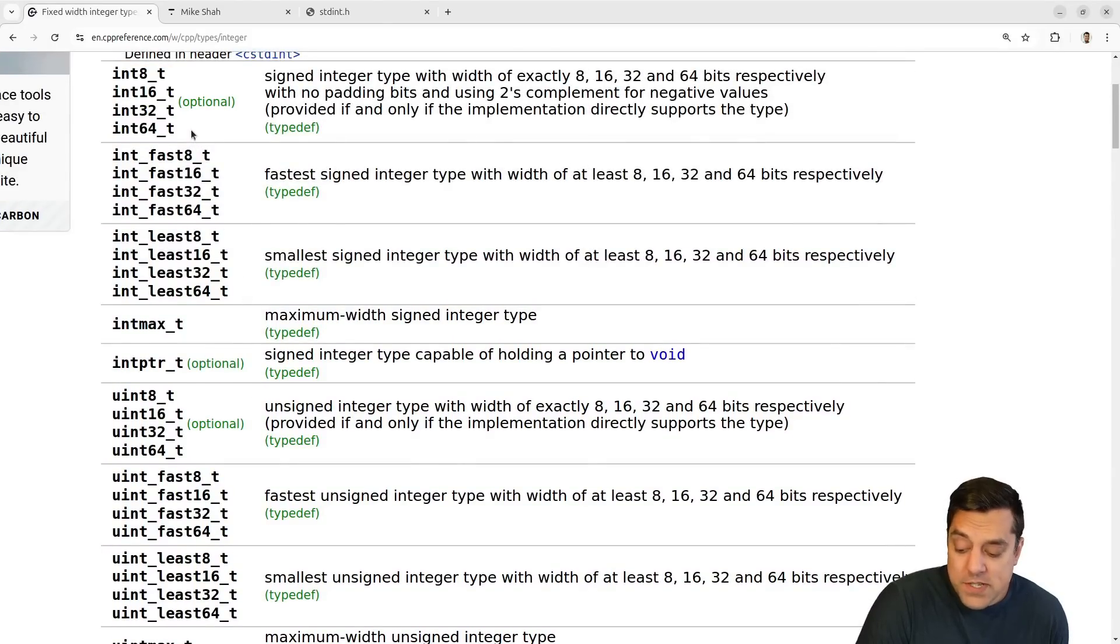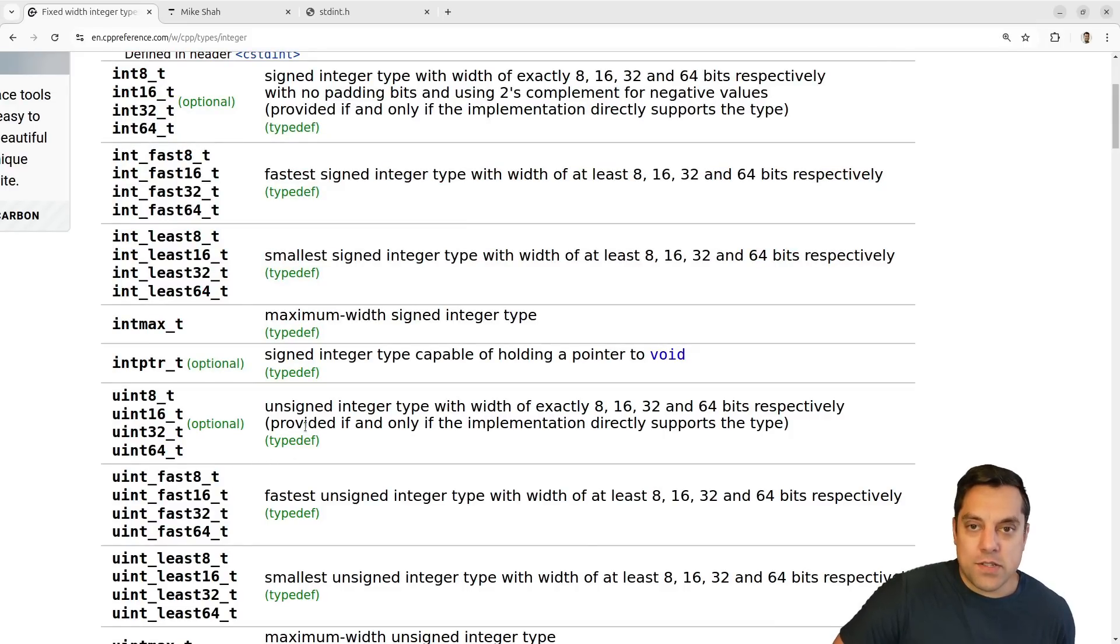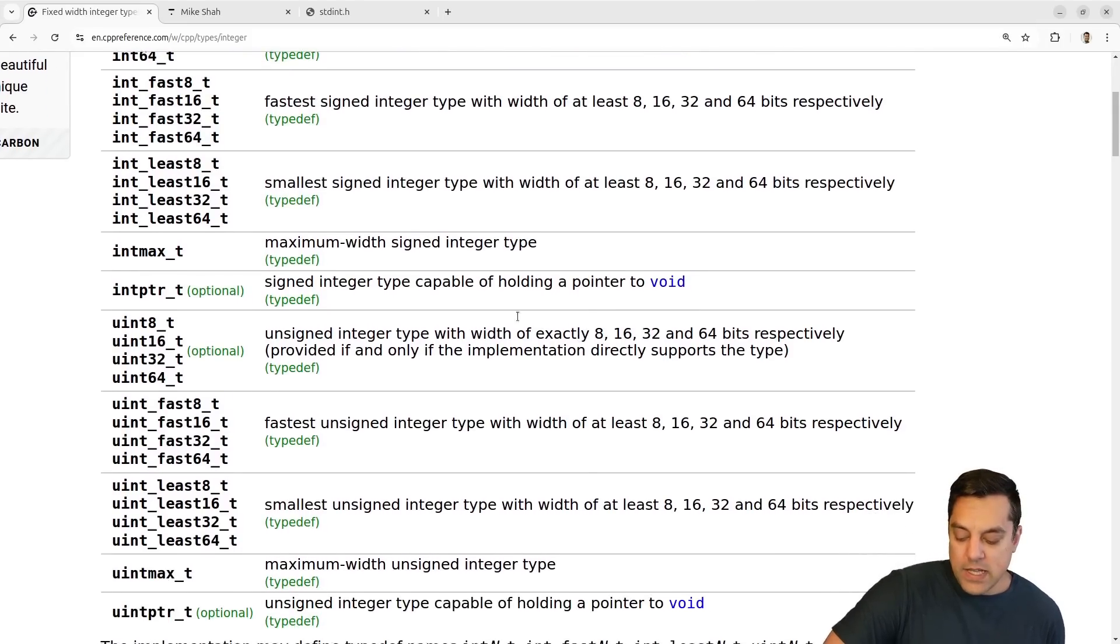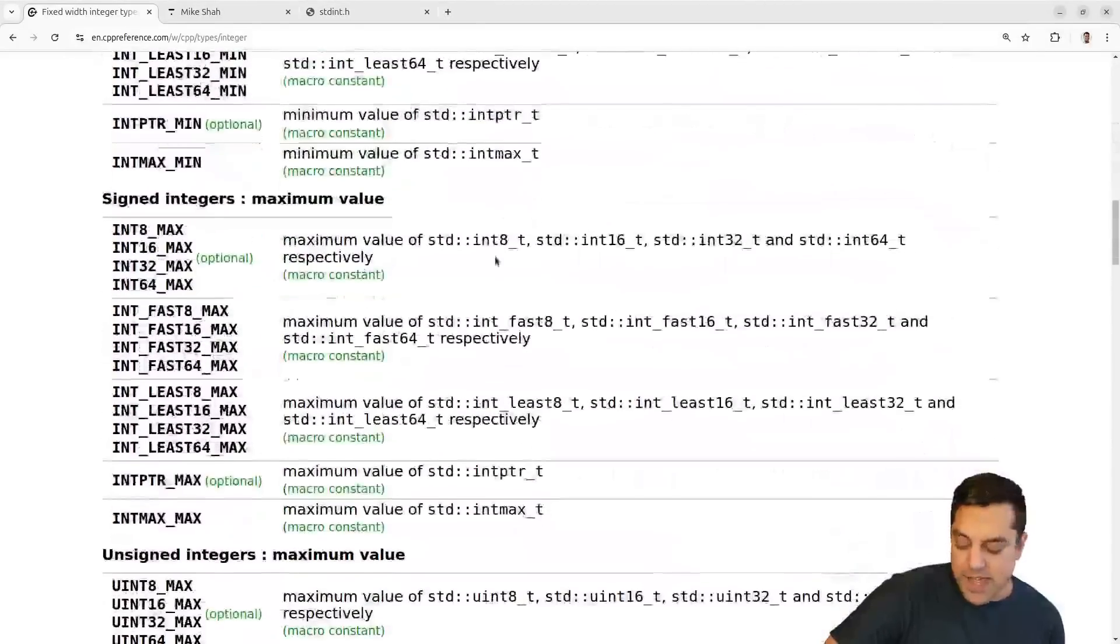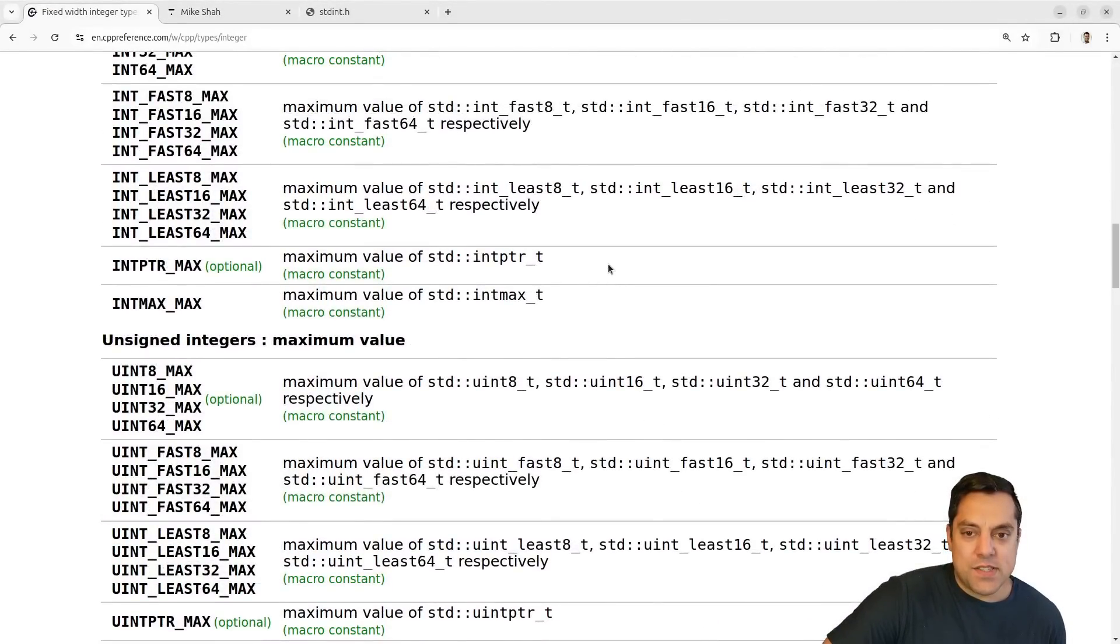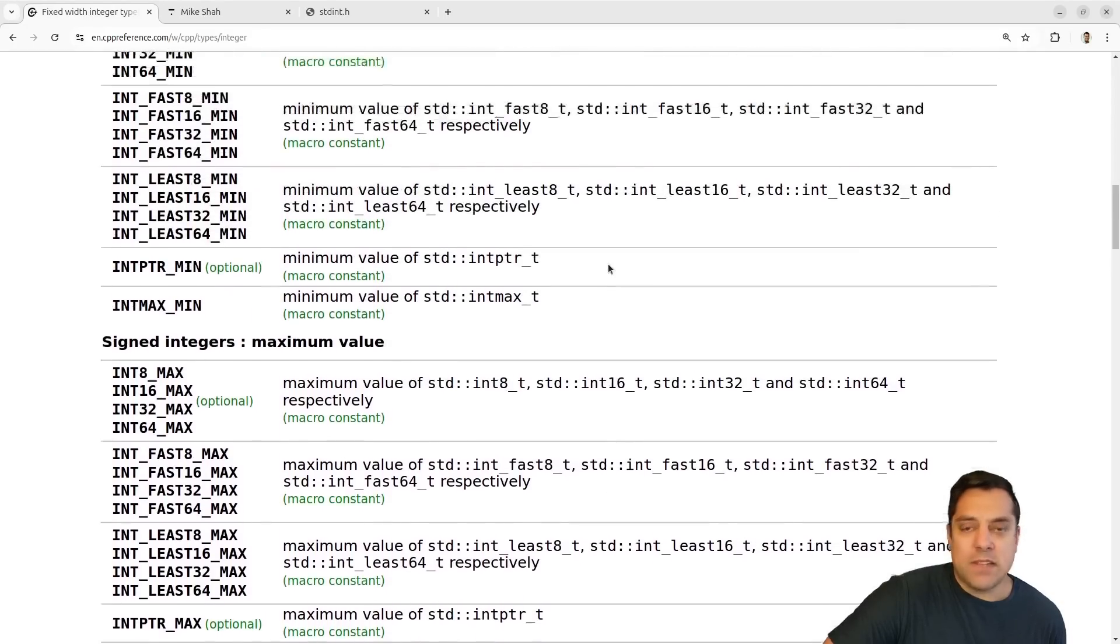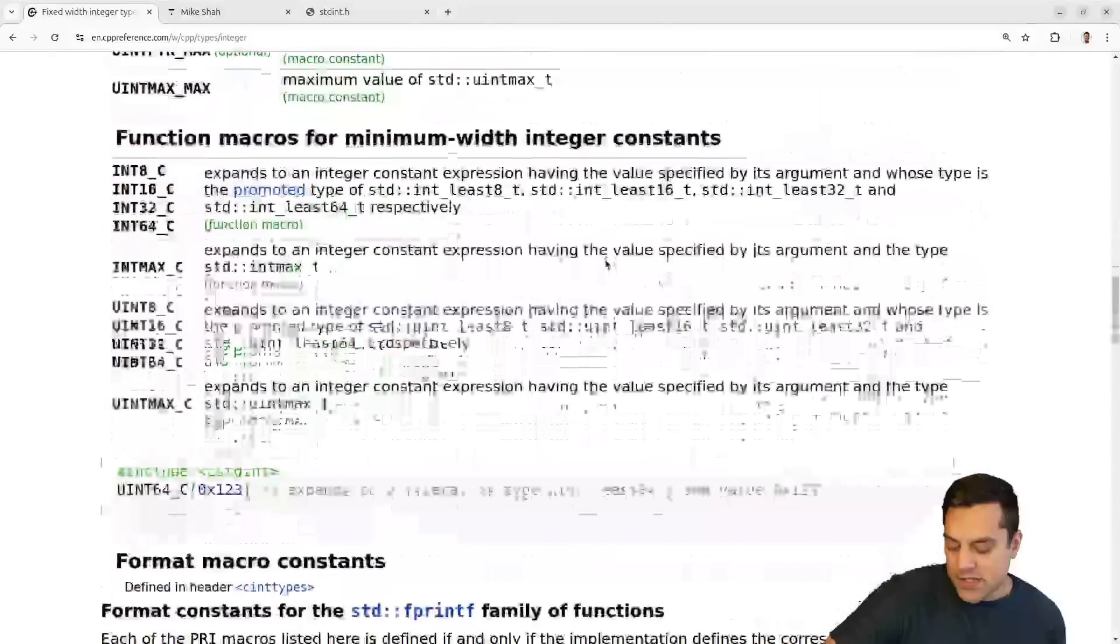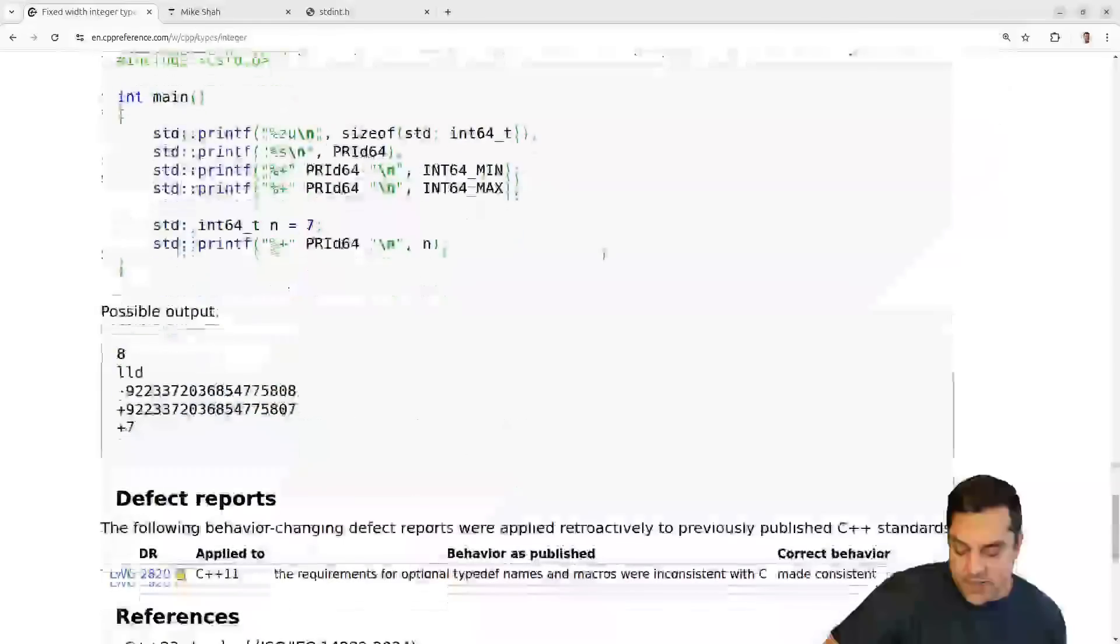So I'm just going to focus on these particular types here in this lesson. And there are also fixed width floating point types as well. But today we're just going to look at the integer types here. I have seen some applications of like half floats and these types of things in gaming and shaders, for instance. So those are something that you can take a look at here.